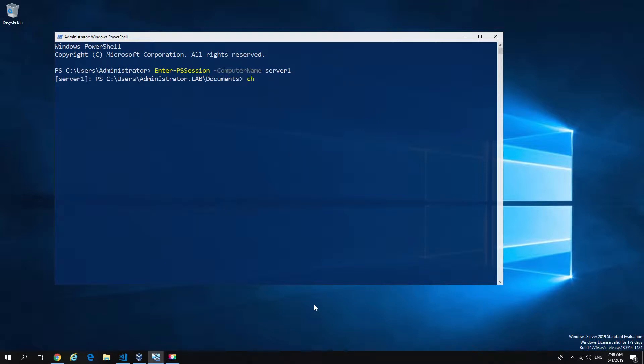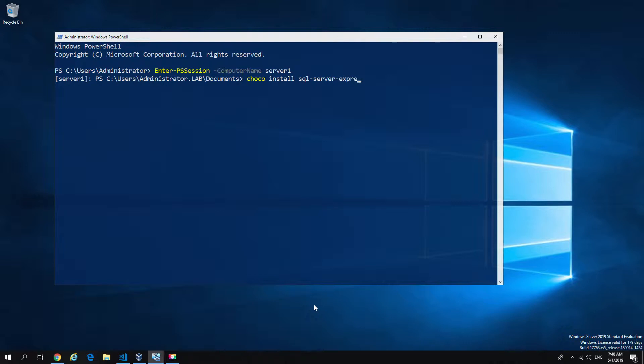And all I'm going to do is go ahead and install a chocolatey package. So in this case, I'm going to use the SQL Server Express Edition from the regular chocolatey package repository. Then I'm just going to start the install. And whilst it's installing, you're going to see the behavior that I picked up on the other day.